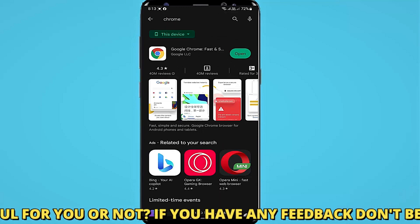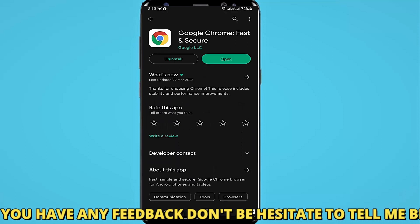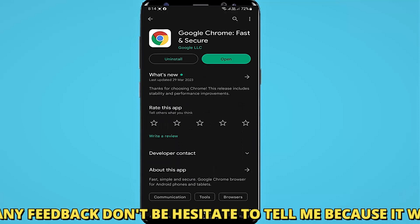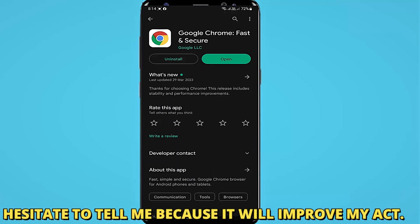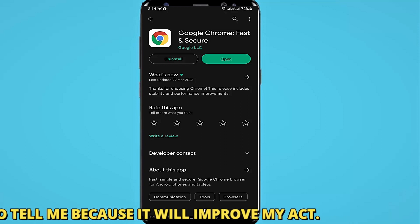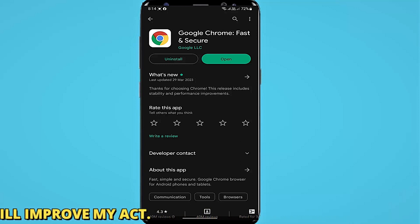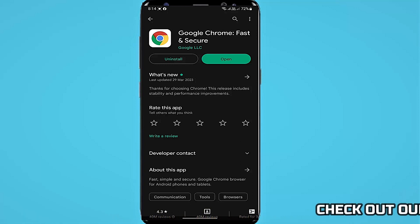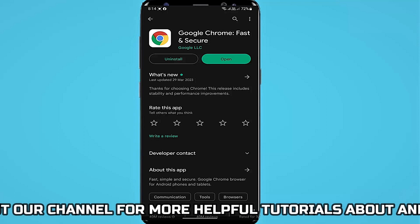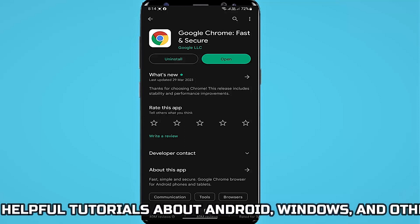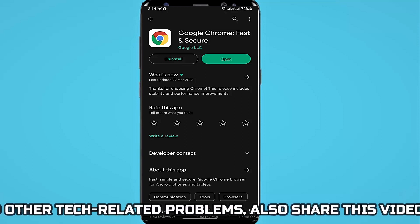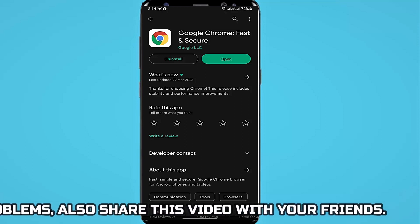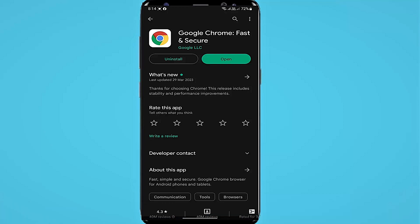If you found any update available for your Chrome browser, then update it from here. In my case, there is no update available. Once your update process is completed, I hope your problem will be fixed. That's it, thanks for watching.